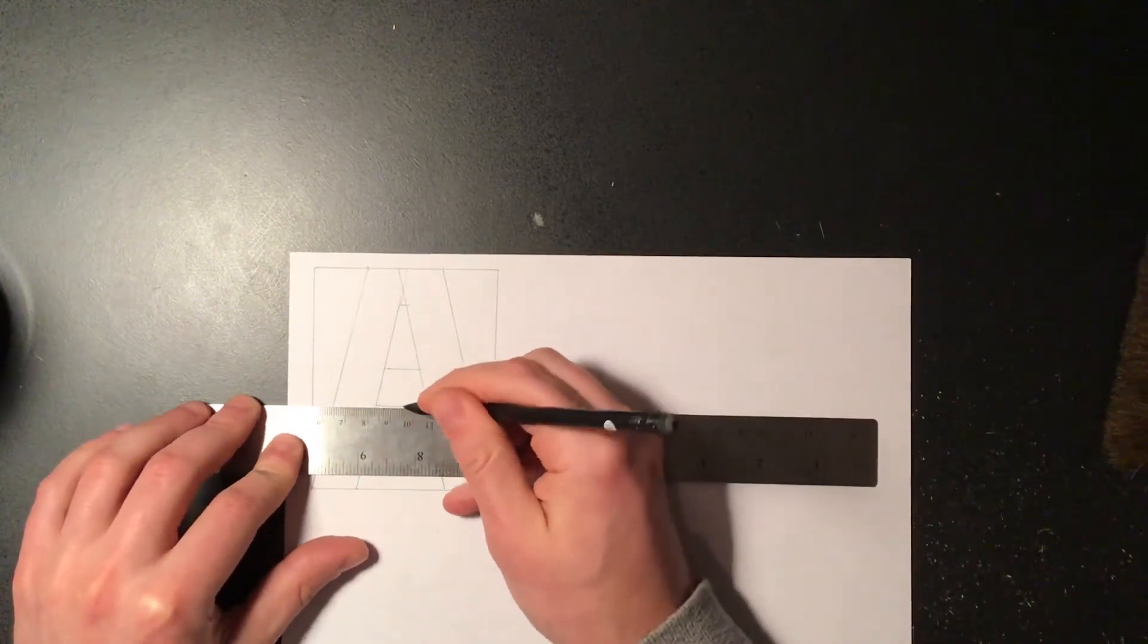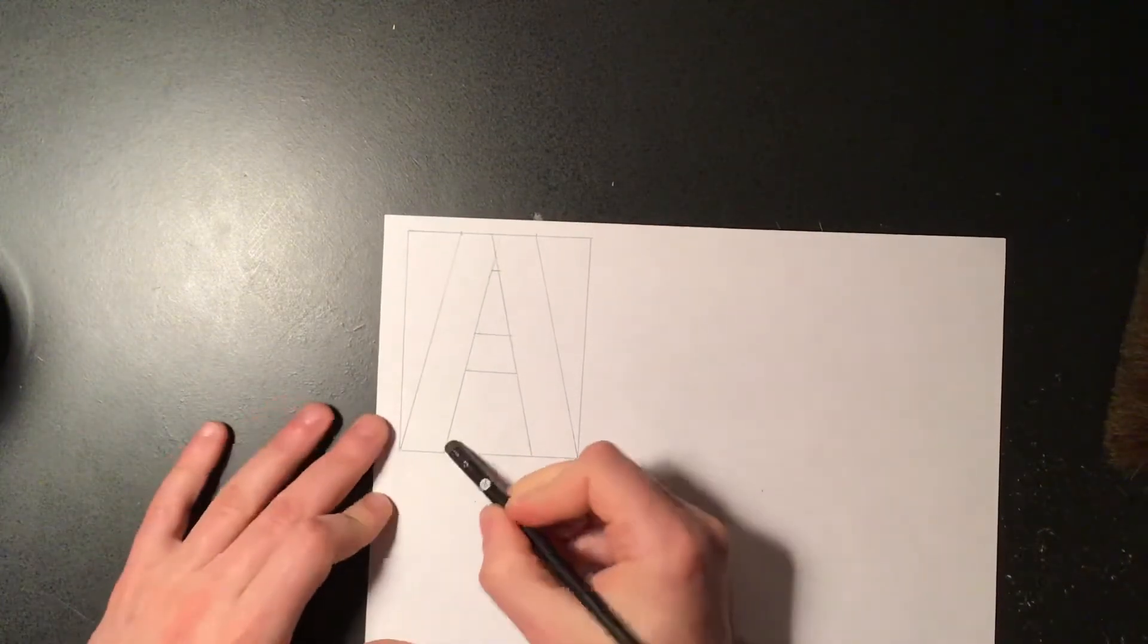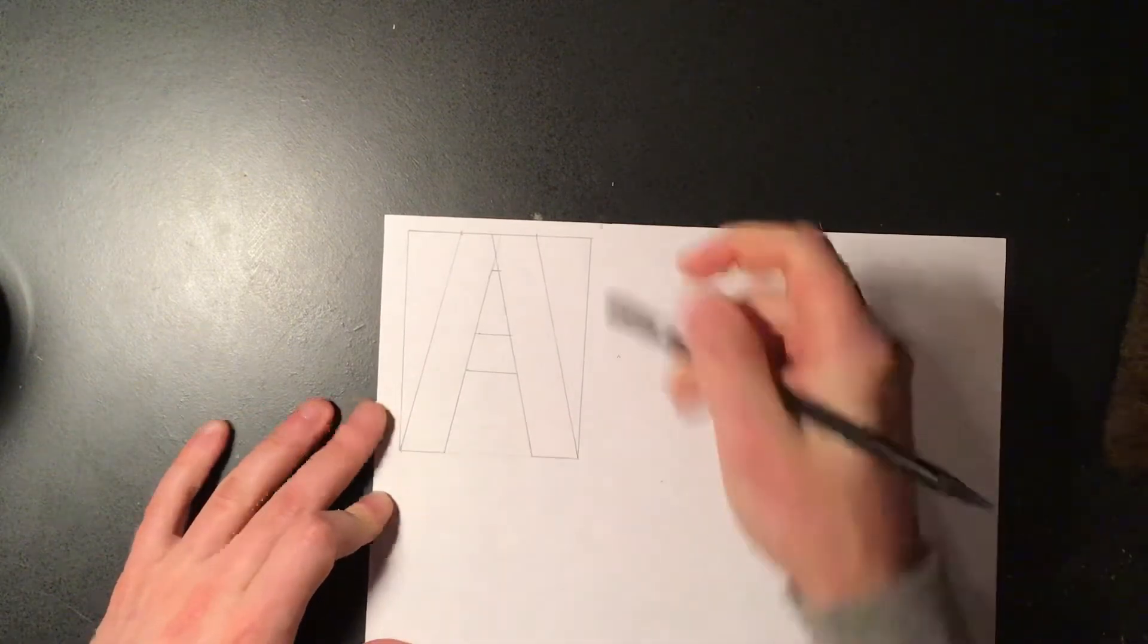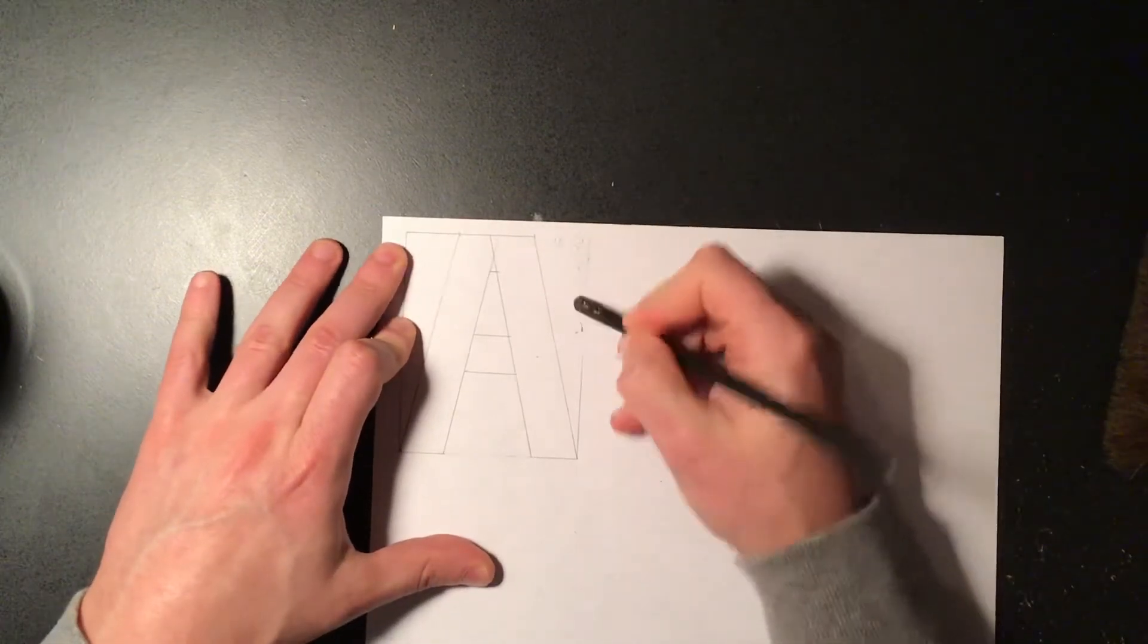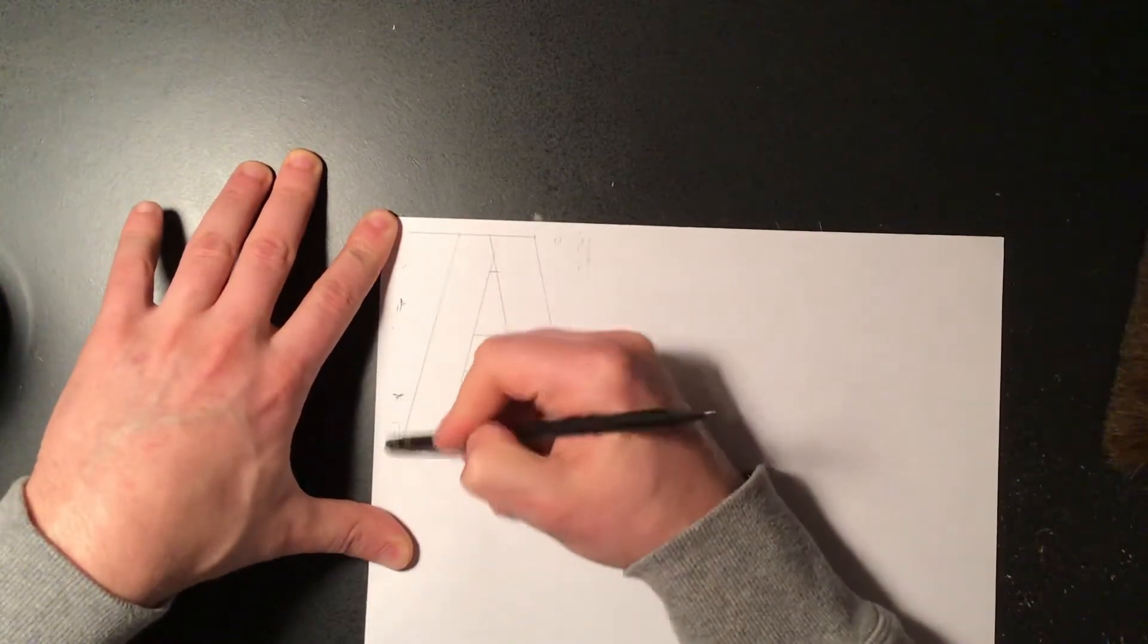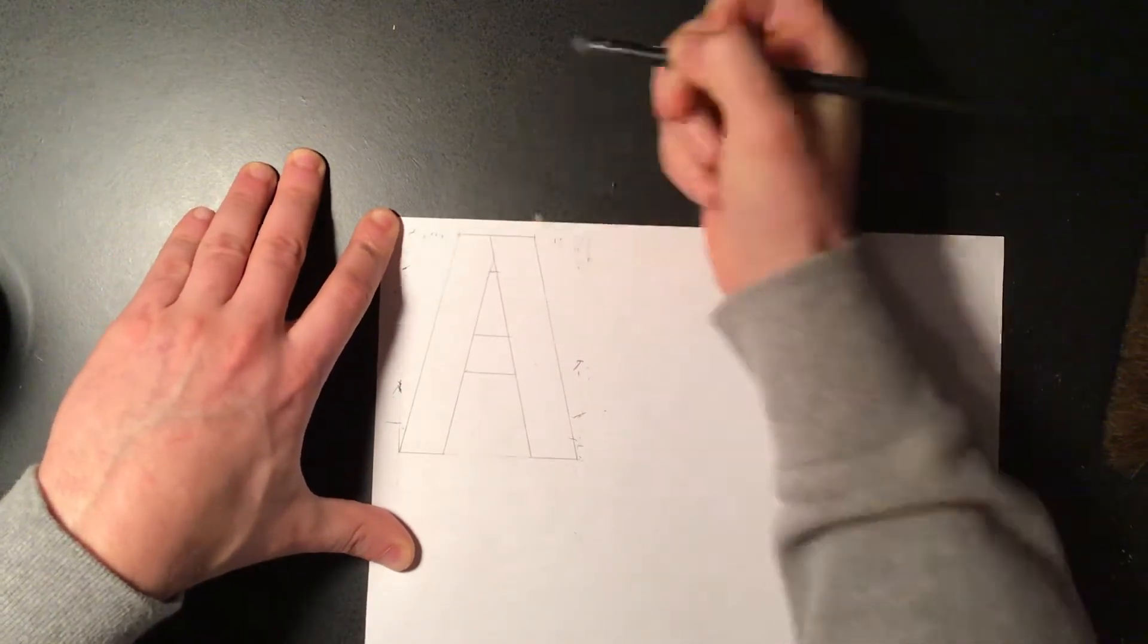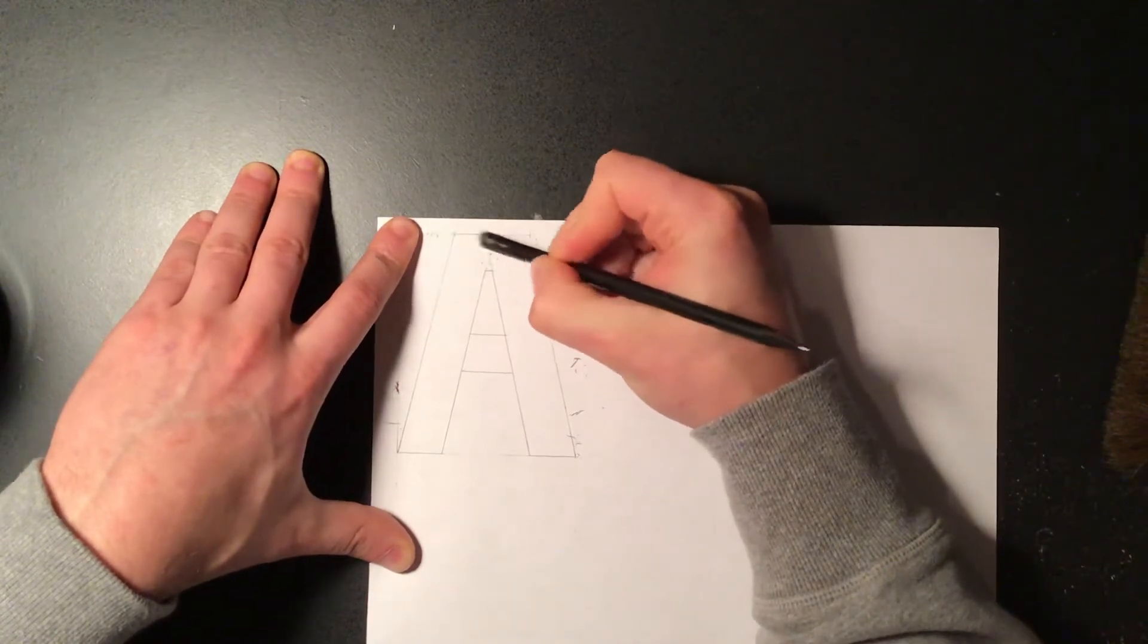And three. All right, so once we have all our lines drawn in, now we can erase out the part of the box that we are not going to use that we started with. And we could also erase extra parts of the inside that we are not going to use so we have a solid letter.